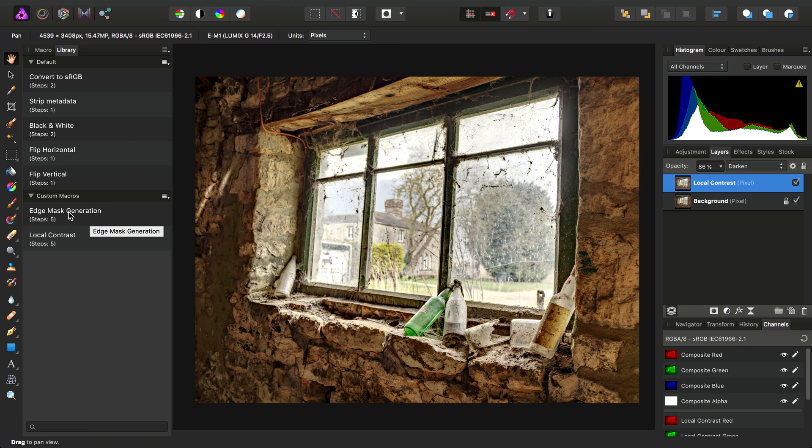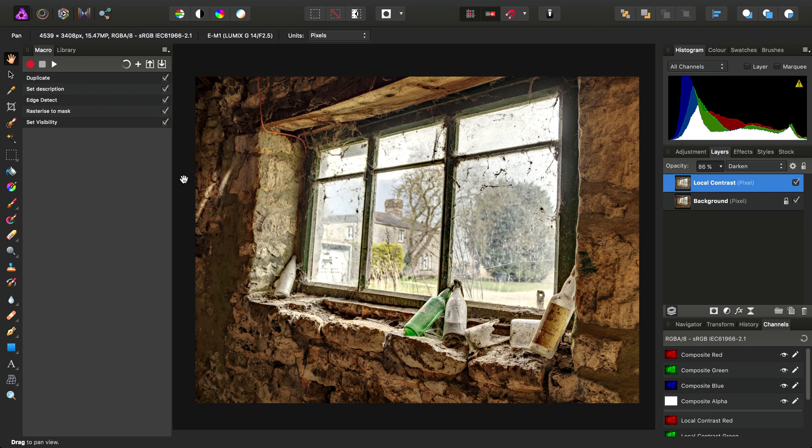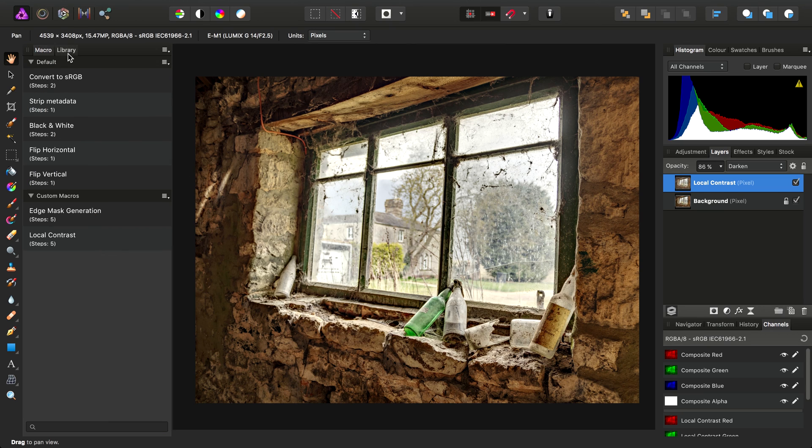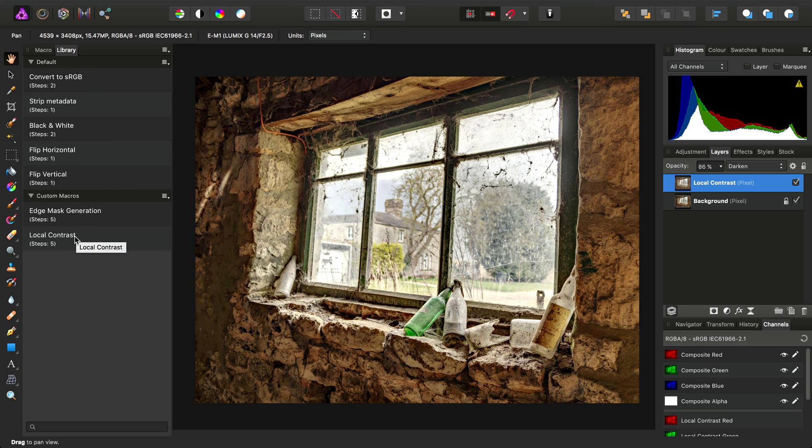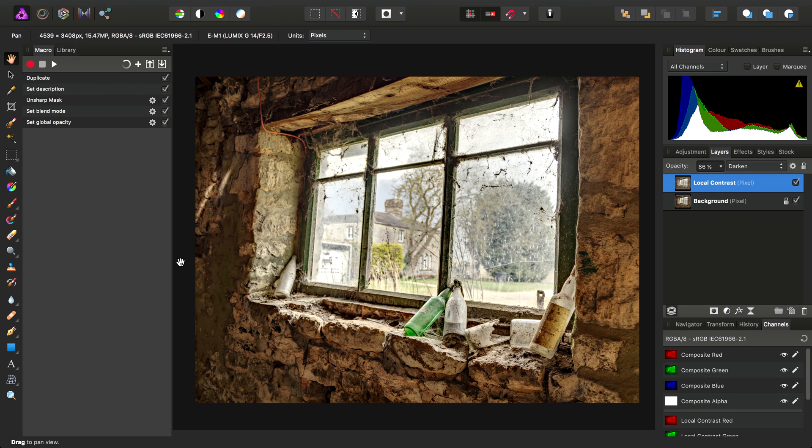For example, you can right-click Edge Mask Generation and choose Edit Macro. So it's worth bearing that in mind because you can actually just have your library full of macros without having to export them individually. And if you want to revisit one and see what you did or tweak some settings, you can just right-click it and jump straight back in.